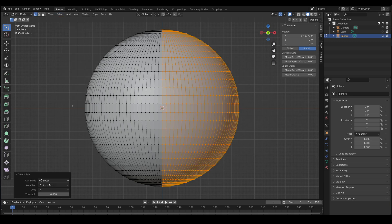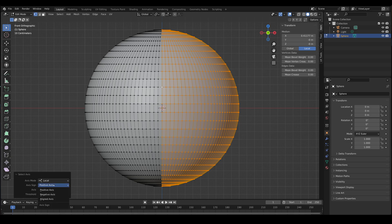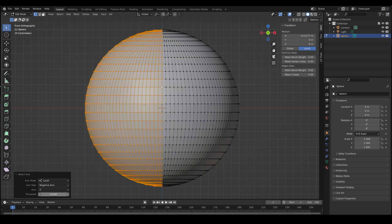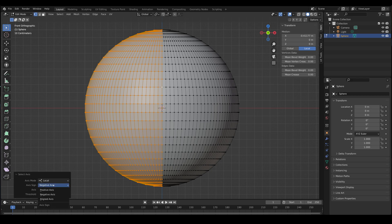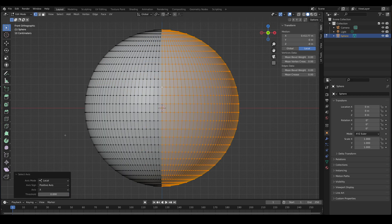One side of the mesh is selected and we can invert that by changing the axis sign down in this panel. So you go between negative and positive.